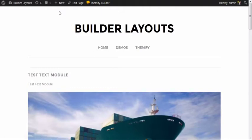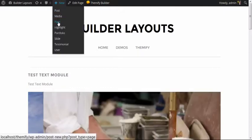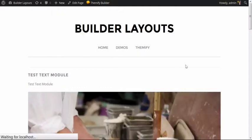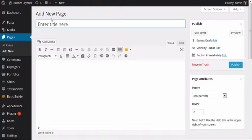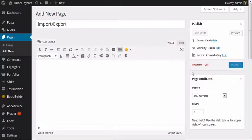At this point, I'm going to come up to New Page and create a new page. In this case, I'm going to call this Import-Export, and I'm just going to publish the page.